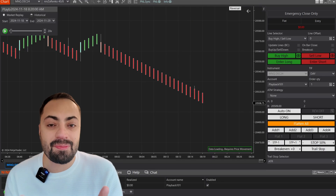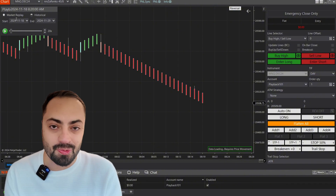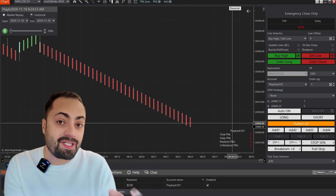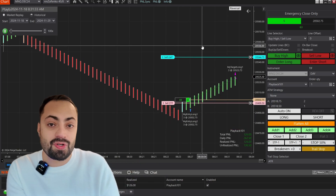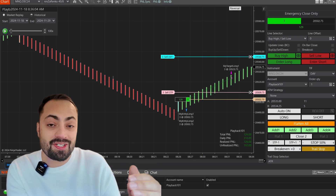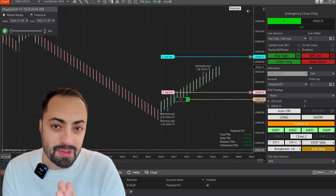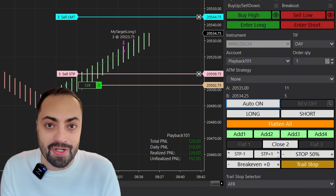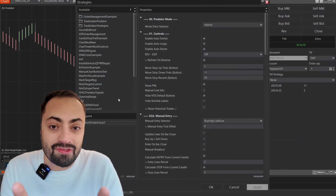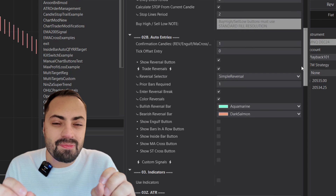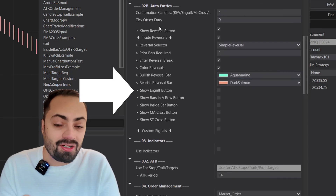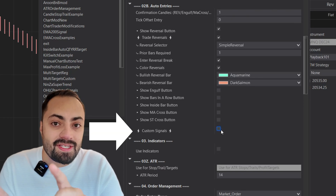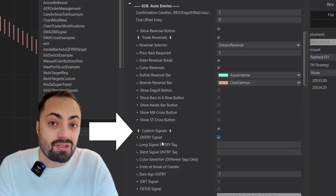Now for the semi-automated approach — this is what the Predator was originally designed for. This will essentially have a trade loaded so that as soon as your conditions are met, the Predator will execute that trade much faster than a human could possibly do manually. In order to do that, we use these buttons down here to control when we want to start looking for that trade. These entries are all taken from the O2B Auto Entry section and can be anything from a Renko reversal, engulfing candle, inside bar, MA cross.